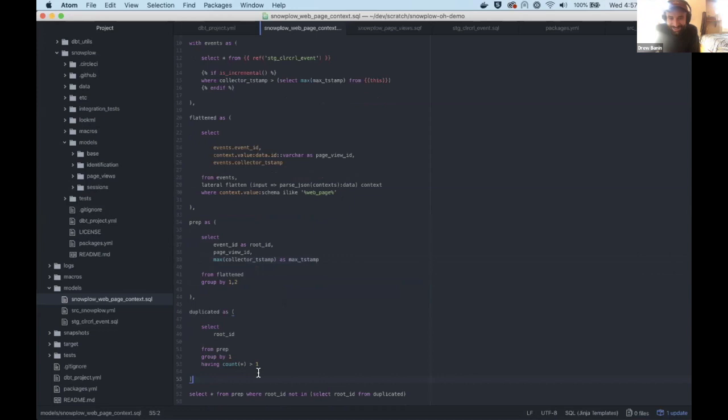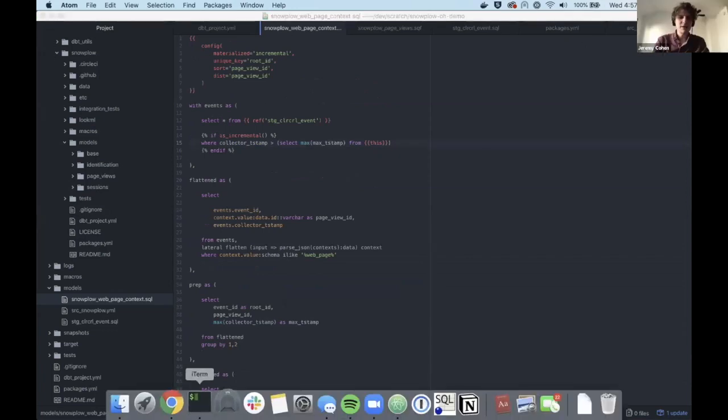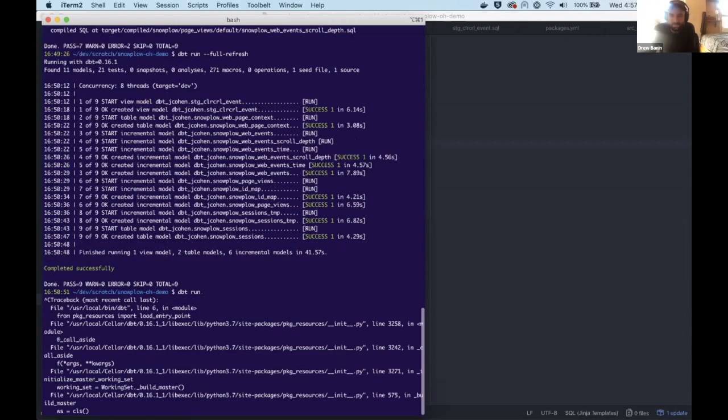Drew suggests wrapping up the live coding to allow time for questions. He stops sharing his screen and asks whether any attendees are current Snowplow users and if they're doing anything noteworthy in their setups.